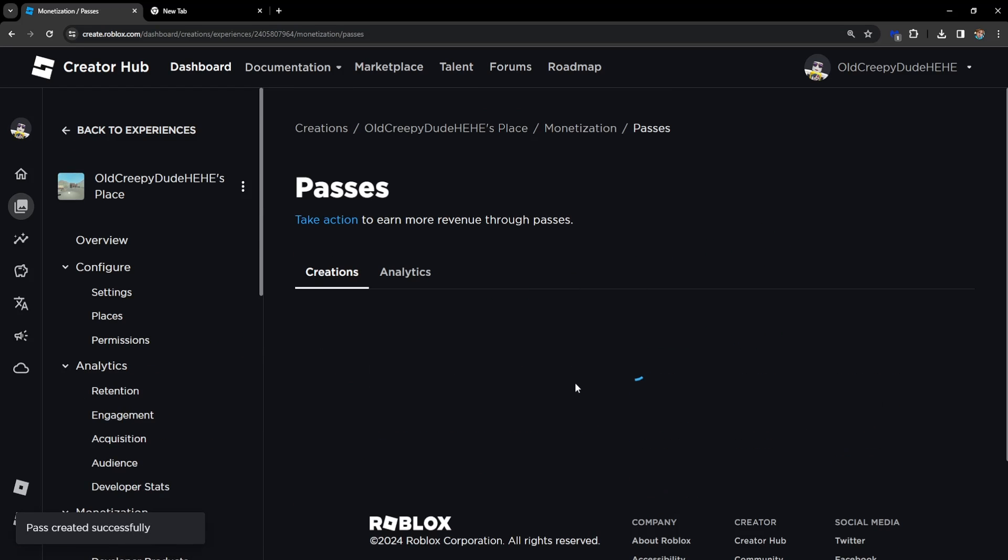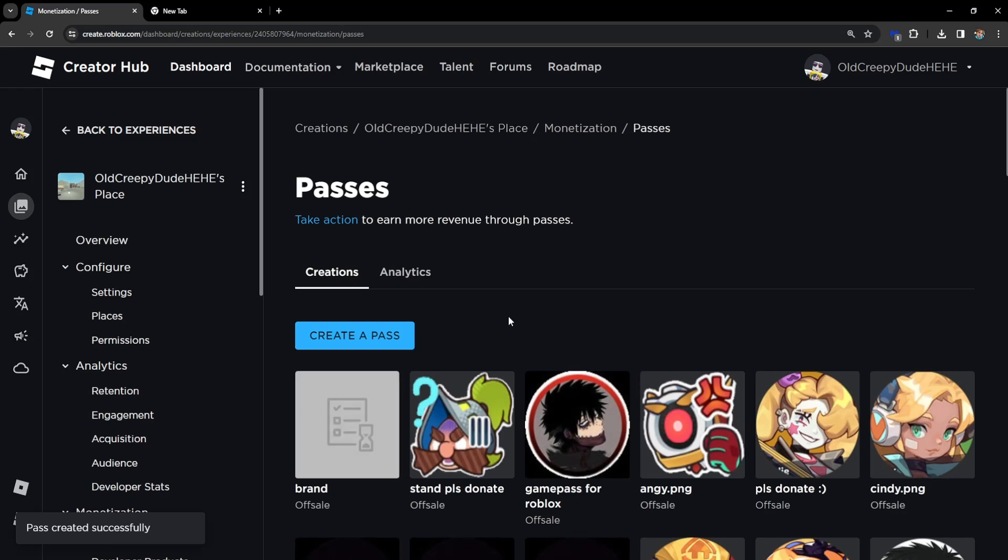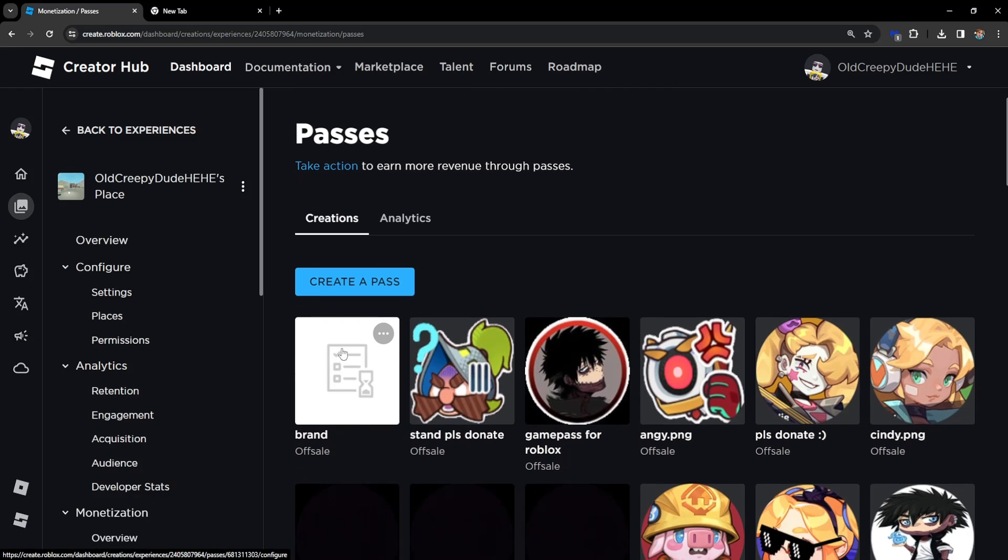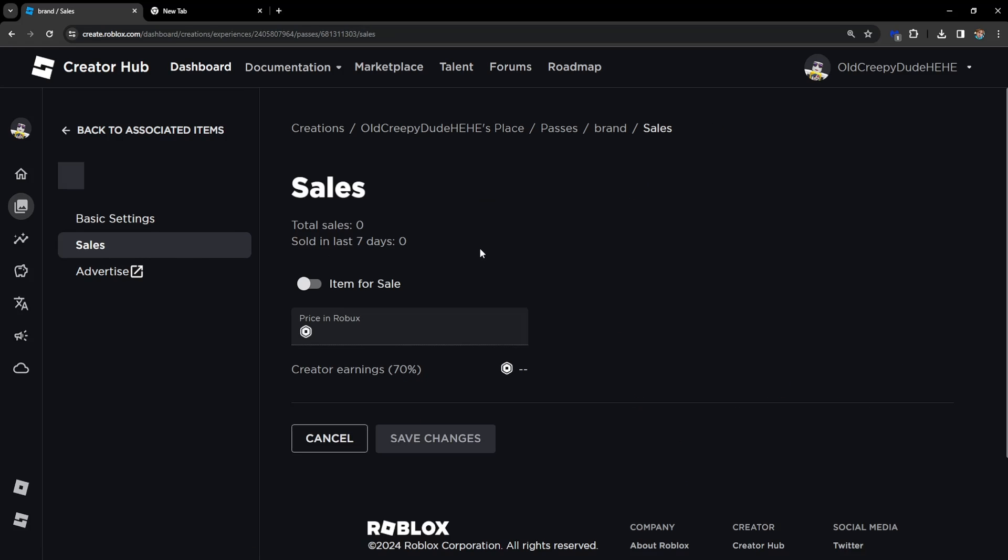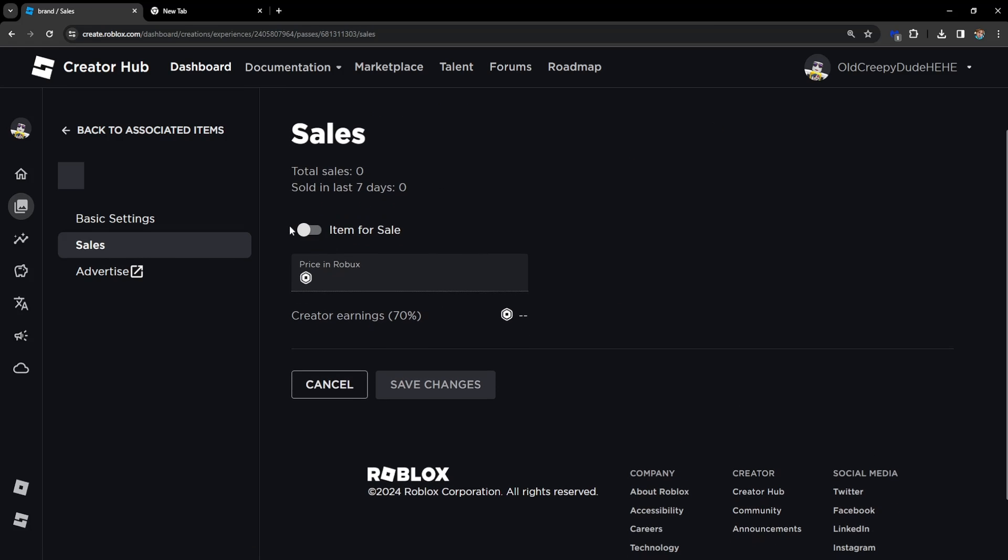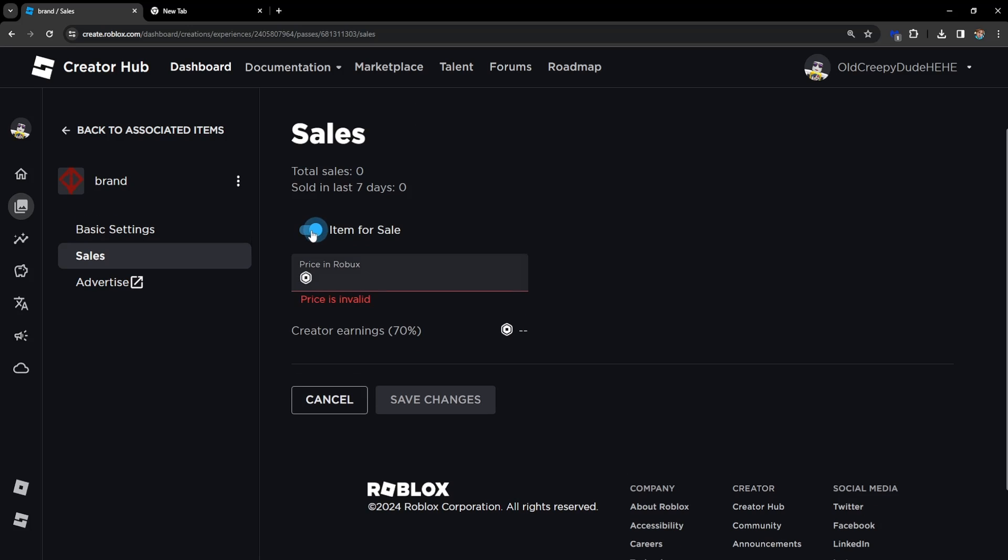We want to click on it, go to Sales from the left-hand side, and we want to put this item for sale.